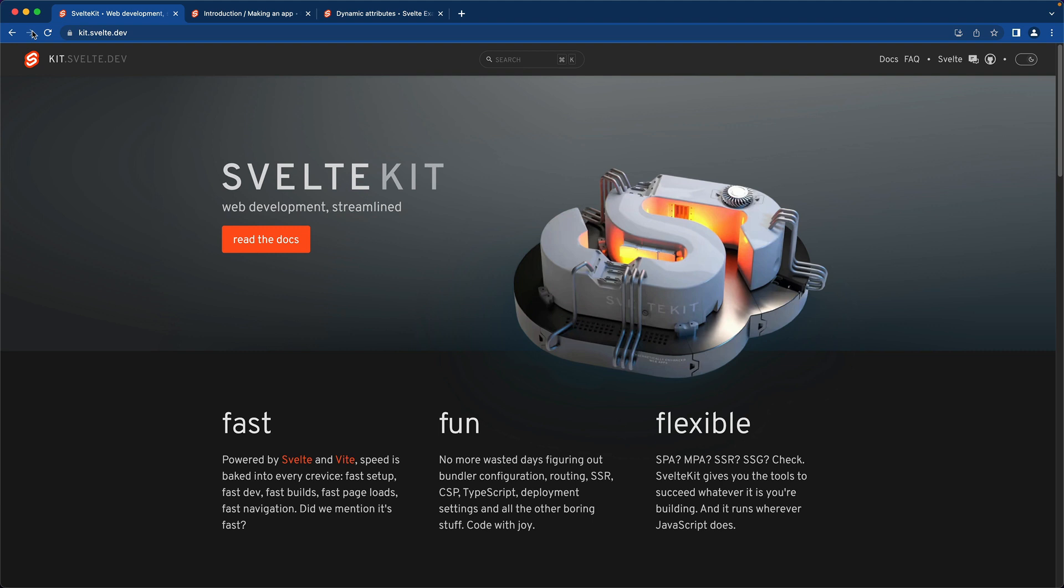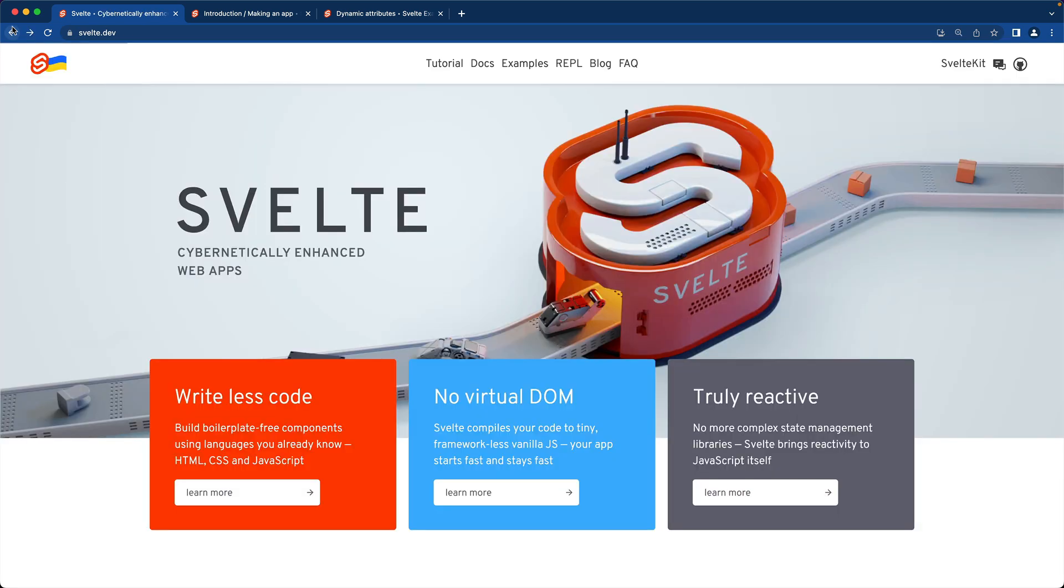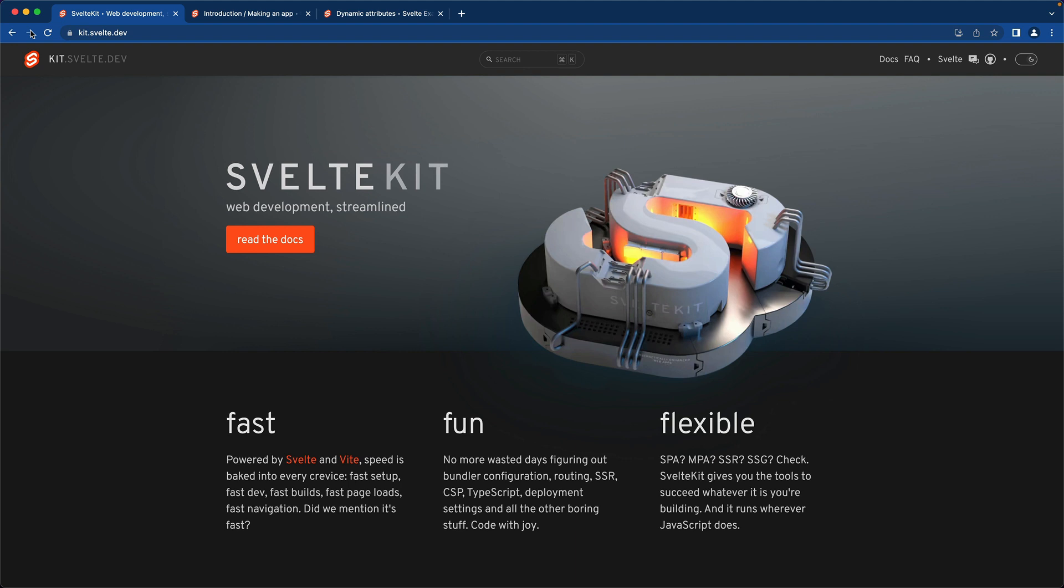This is the easiest way to get started using Svelte. You can use Svelte without SvelteKit, but I would highly recommend using SvelteKit to build out your applications.